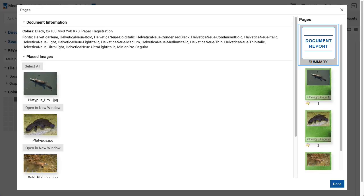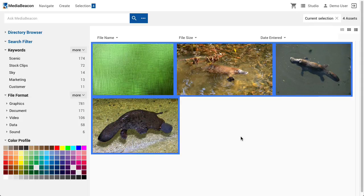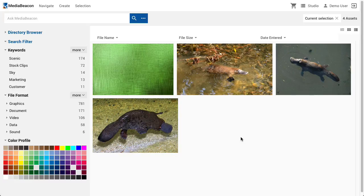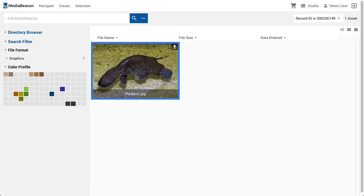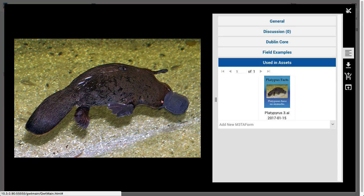In the Document Report, each placed asset may be opened in a new window, or by clicking Select All, all placed assets shown become the current view. This latter function allows the user to quickly collect and download all the image resources used in a layout. If we wish to know what layout assets a given image is used in, the Used In Assets Metaform will list them.